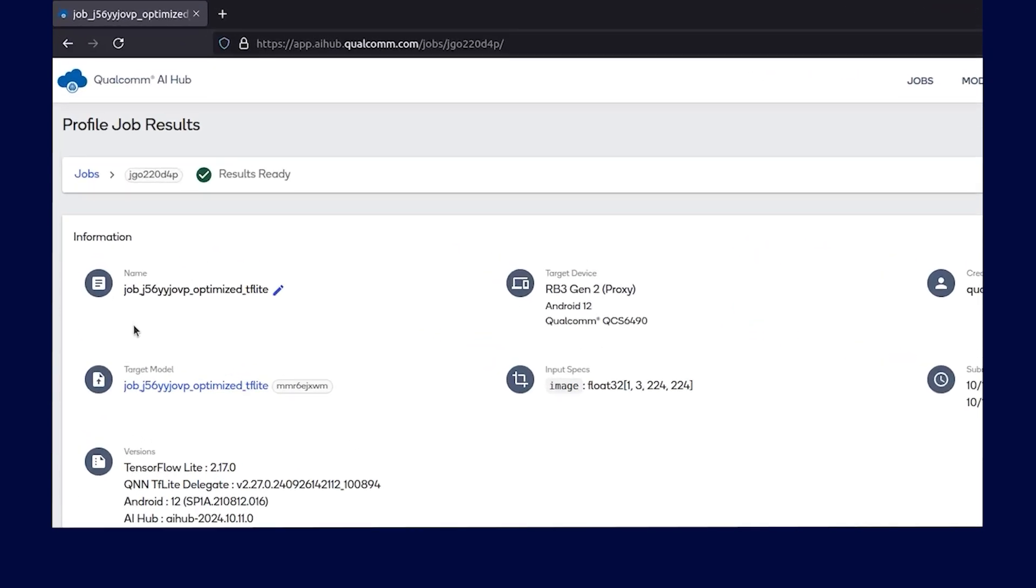When the status for the job says results ready, a benchmarking job is spawned on a selected device, and performance stats will be captured.